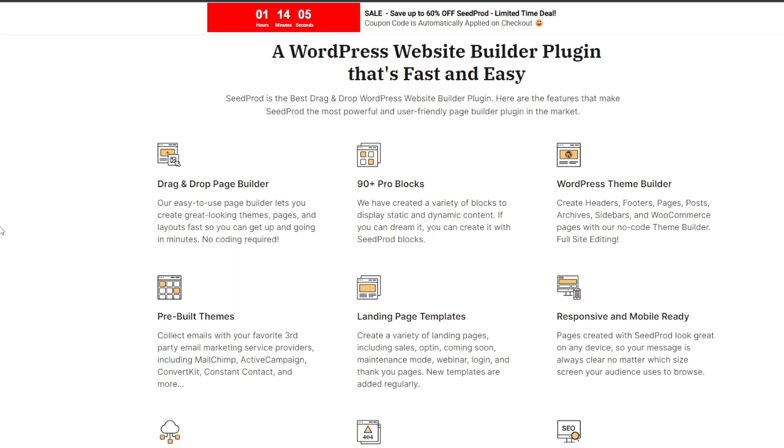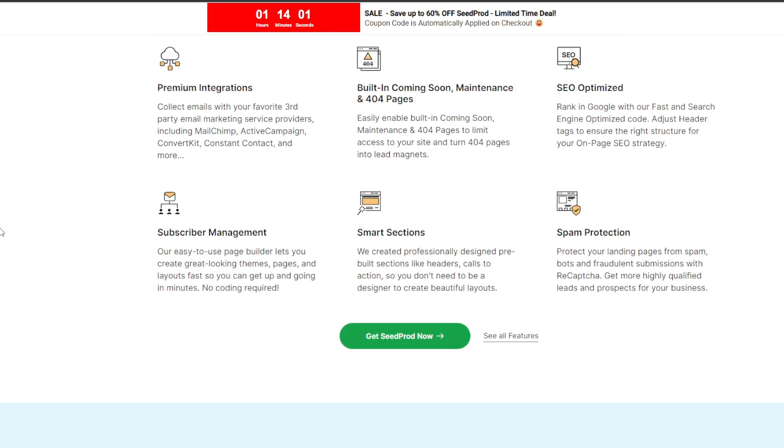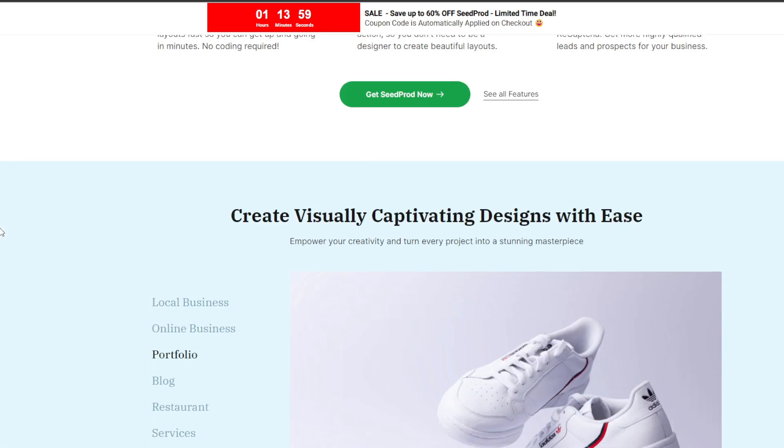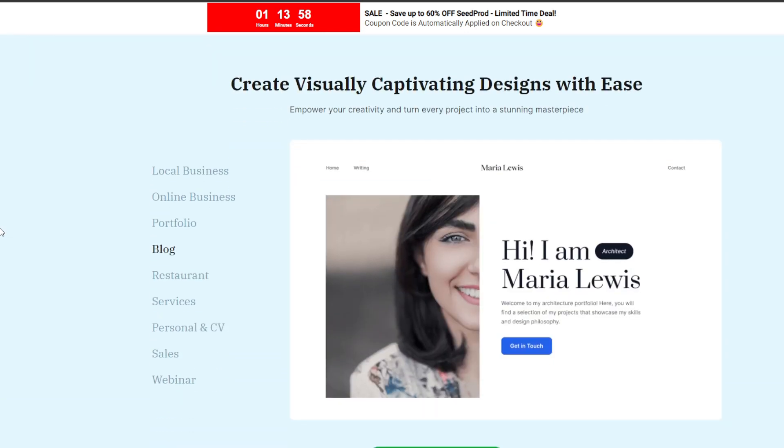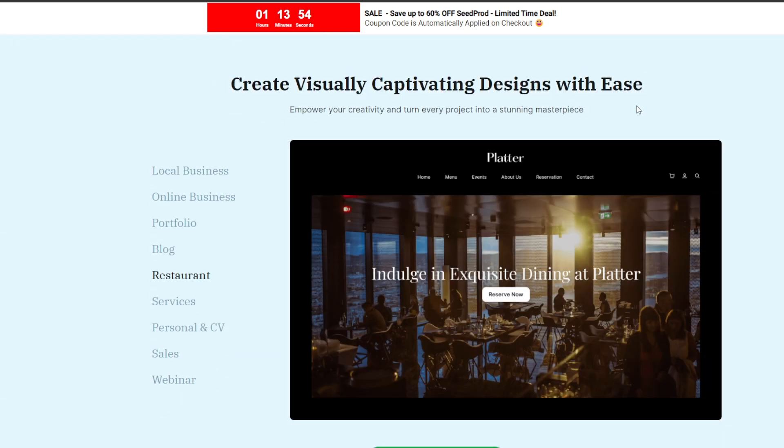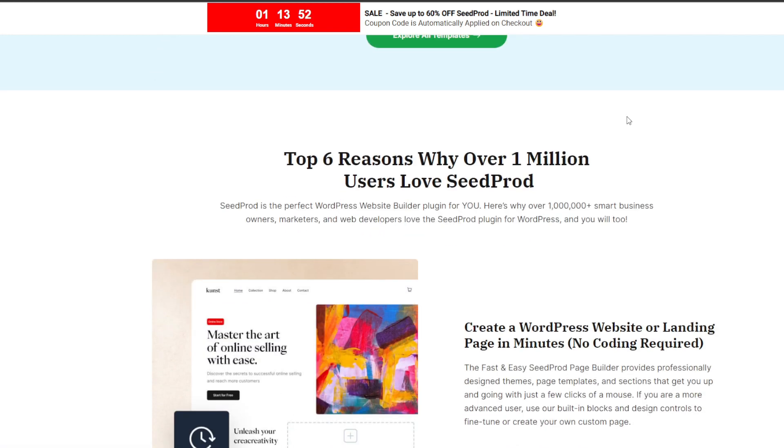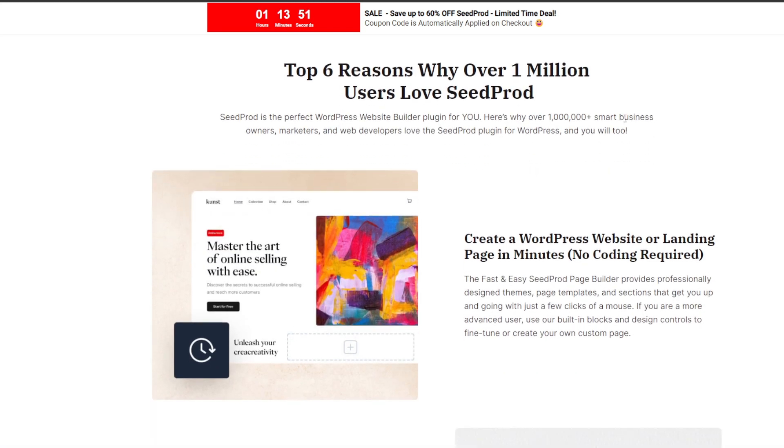You can also choose from 150 plus professionally designed landing page templates for literally every use case imaginable: sales pages, webinars, maintenance pages, you name it.